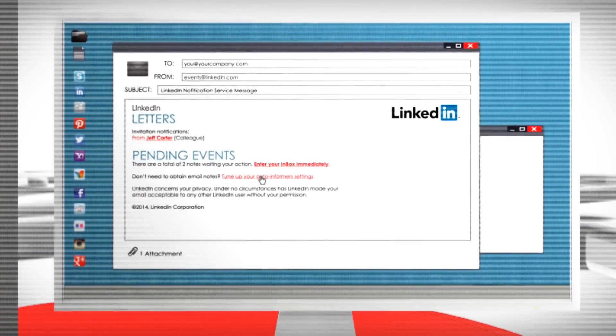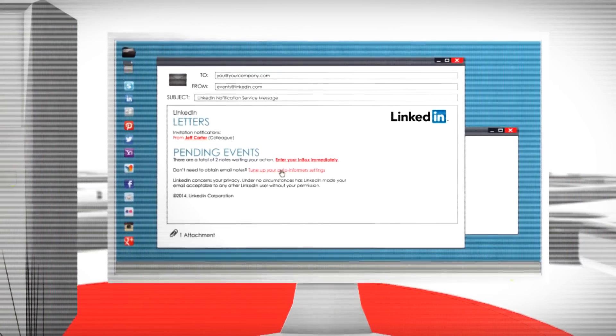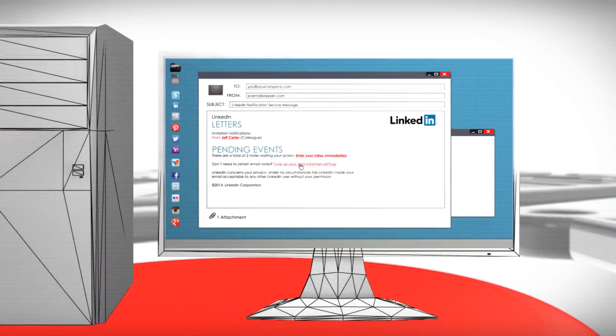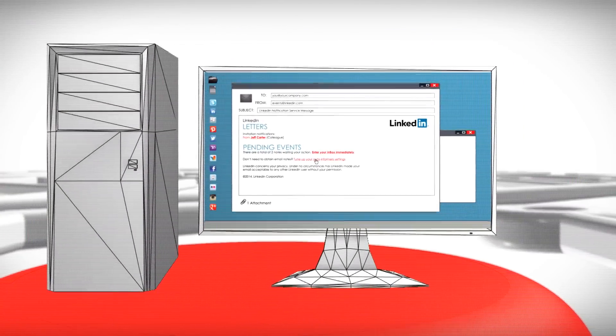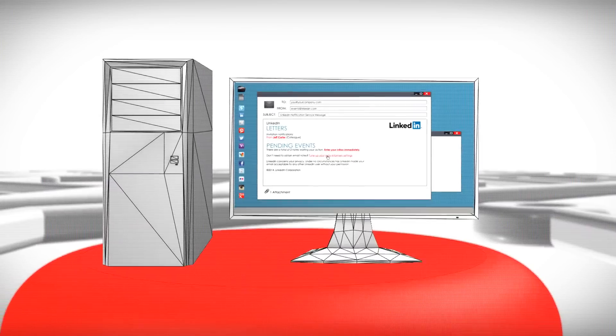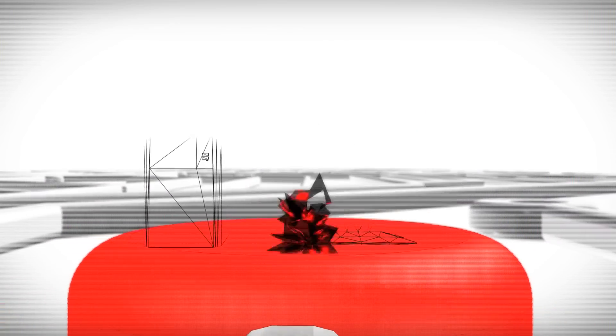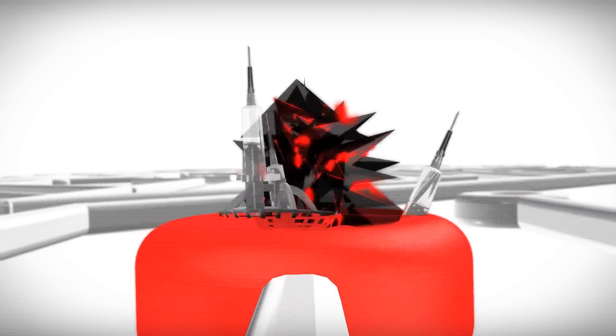Once the target falls for the bait, his credentials are captured and the attacker secretly enters the network and installs a persistence mechanism, such as a remote access Trojan or RAT, to secure ongoing access to the system.